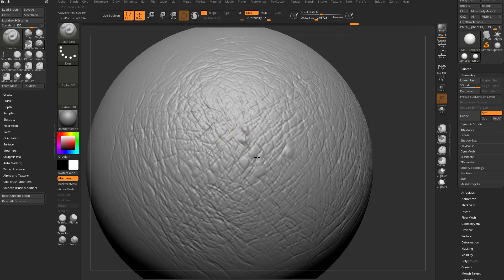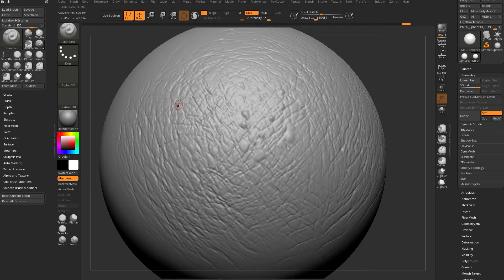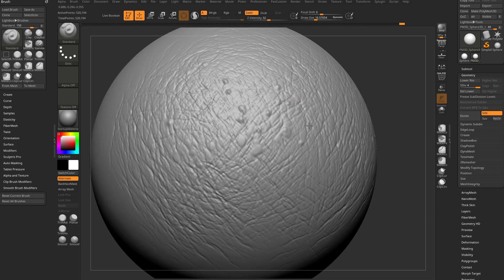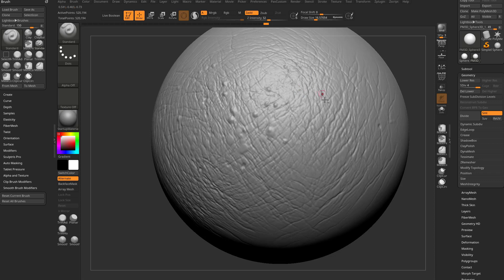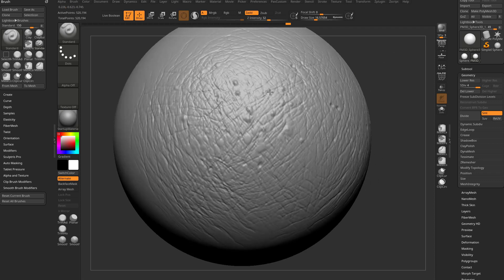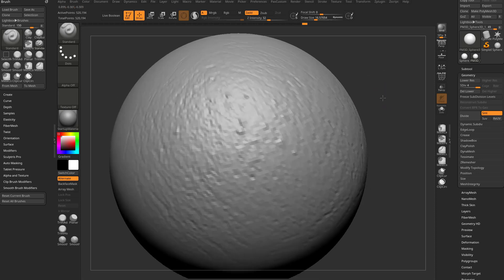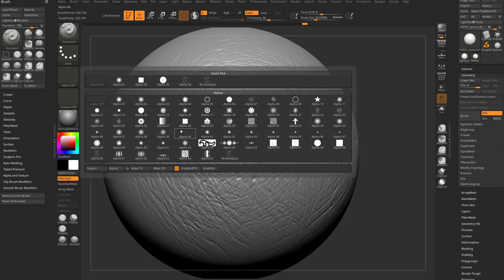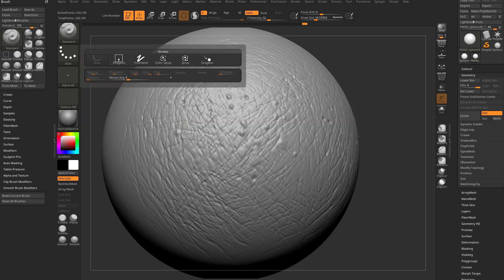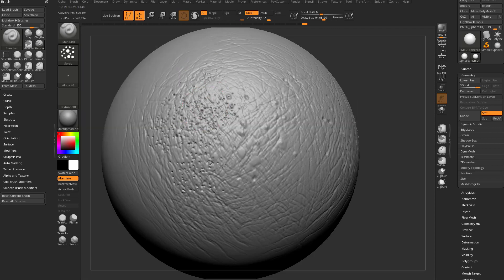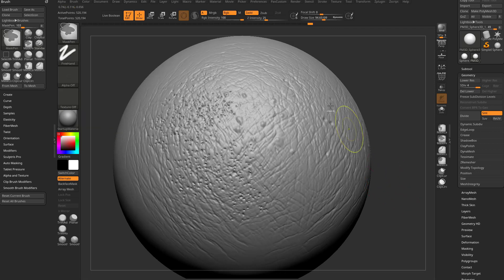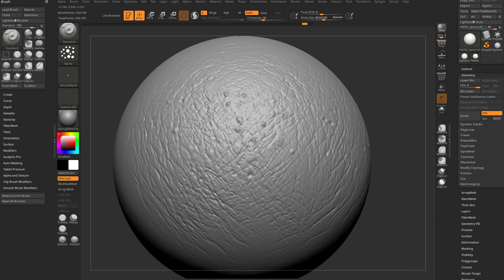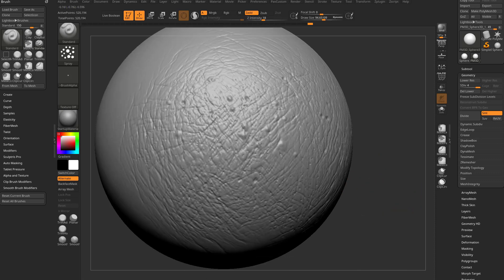Now you can go through here and just pop in some details, maybe hold down alt, and you can pop in some not-necessarily-pore detail — but you can do pore detail if you want. You can go in here with alpha 40, grab it as a spray stroke, hold down alt, and punch in pores — just make your Z intensity a little lower. Go nuts, make some skin.